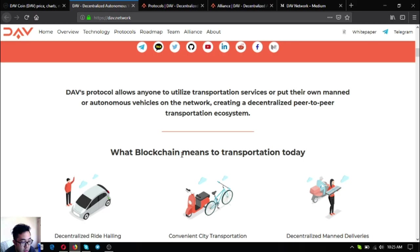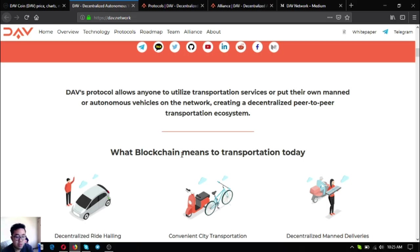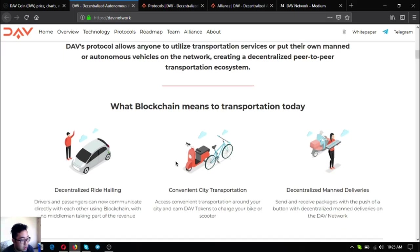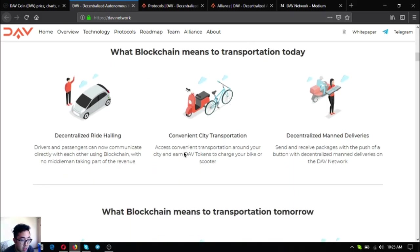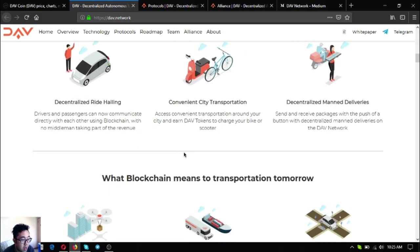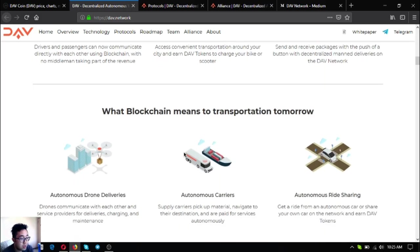DAV's protocol allows anyone to utilize transportation services or put their own manned or autonomous vehicles on the network, creating a decentralized peer-to-peer transportation ecosystem. This is what blockchain means to transportation today: decentralized ride hailing, convenient city transportation, and decentralized manned deliveries.